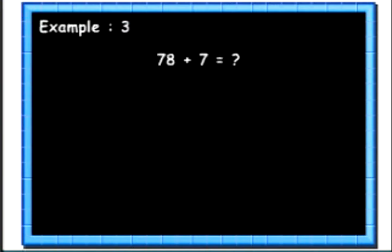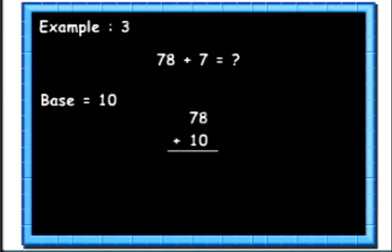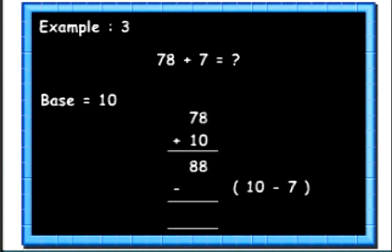Let's see another example. Here we want to add 2 numbers 78 and 7. We will take the base as 10. As we learnt, we will add 10 to 78 to get 88. Then we will subtract 10's complement of 7, that is 3, from 88. So we get the answer as 85.